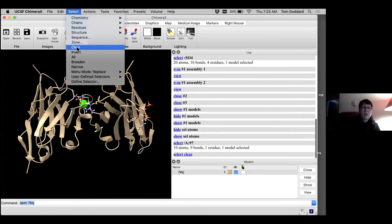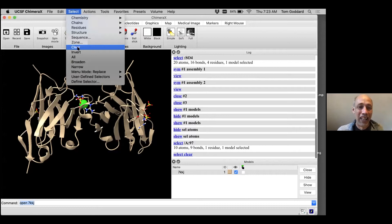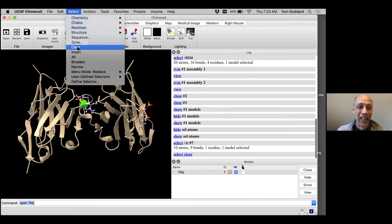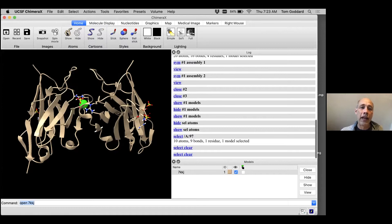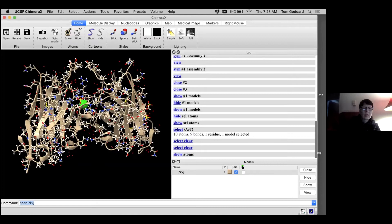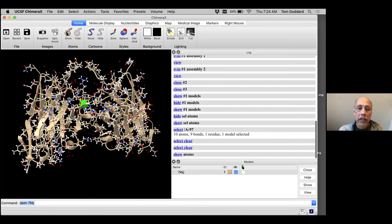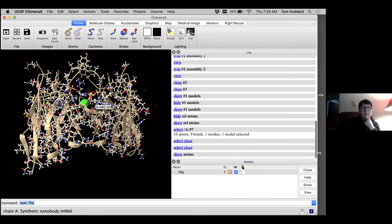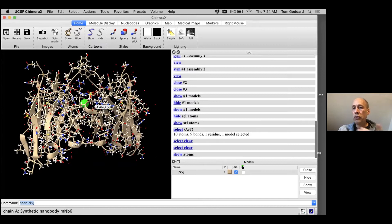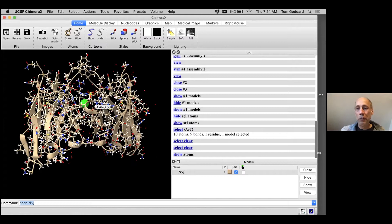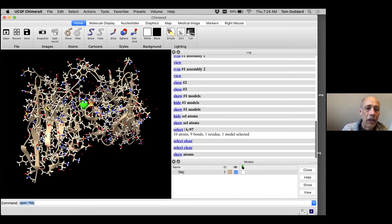Somebody is asking: can you render with the GPU? Yes — all the ChimeraX 3D rendering is done with the GPU. If you have a laptop with just an Intel CPU and no separate GPU, it will use the Intel GPU. If you have a fancier laptop with Intel and a separate NVIDIA GPU, it will use the NVIDIA GPU. We're going to show some fancy lighting in a second that will really heavily use the GPU because it casts a lot of shadows.